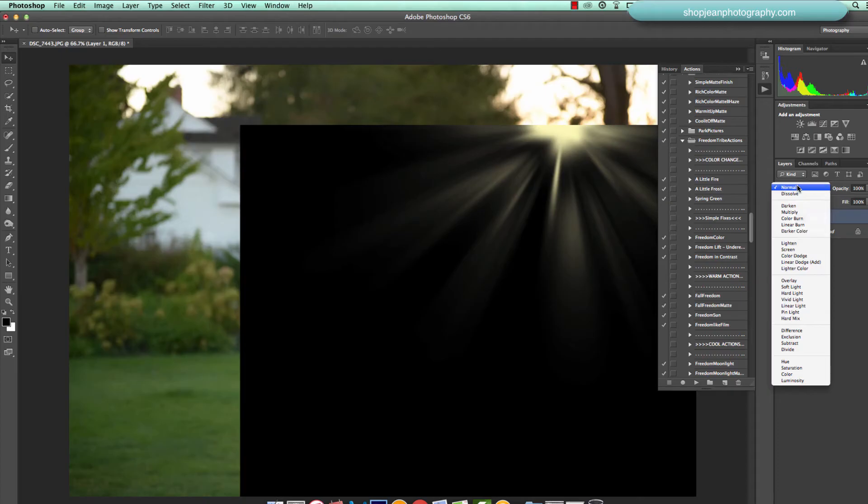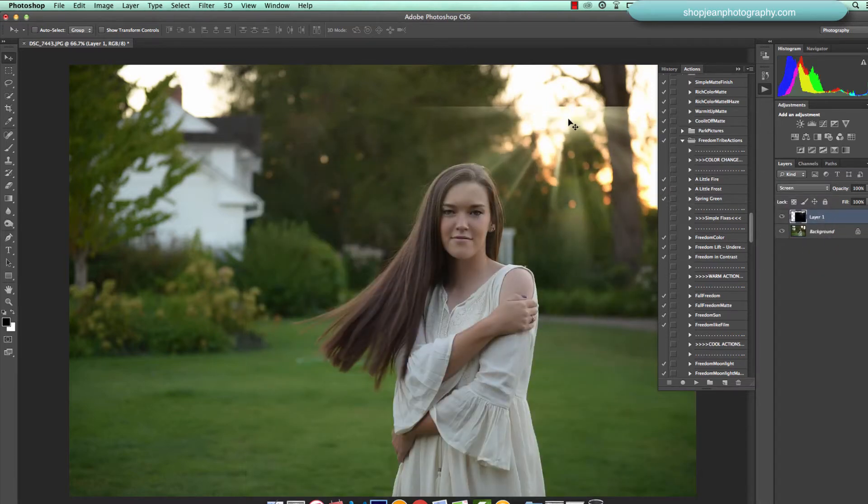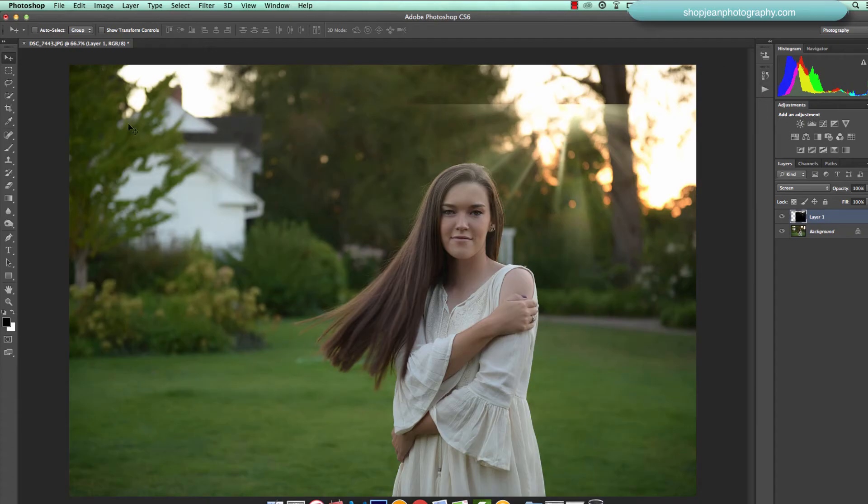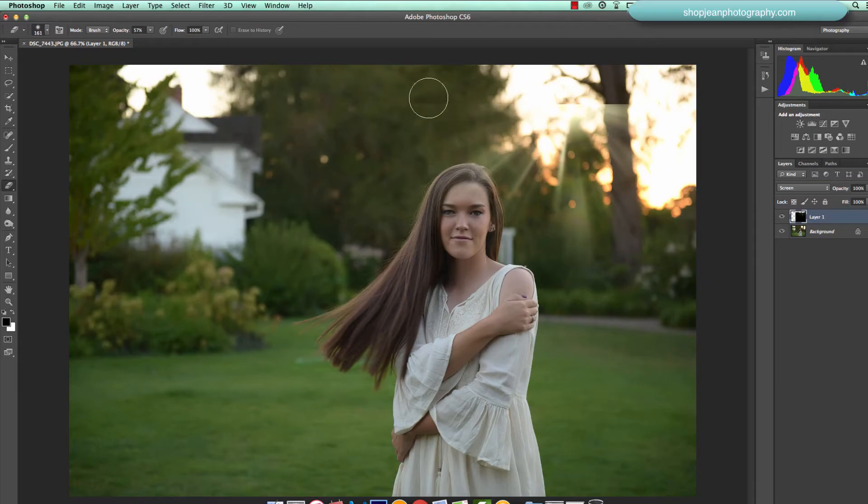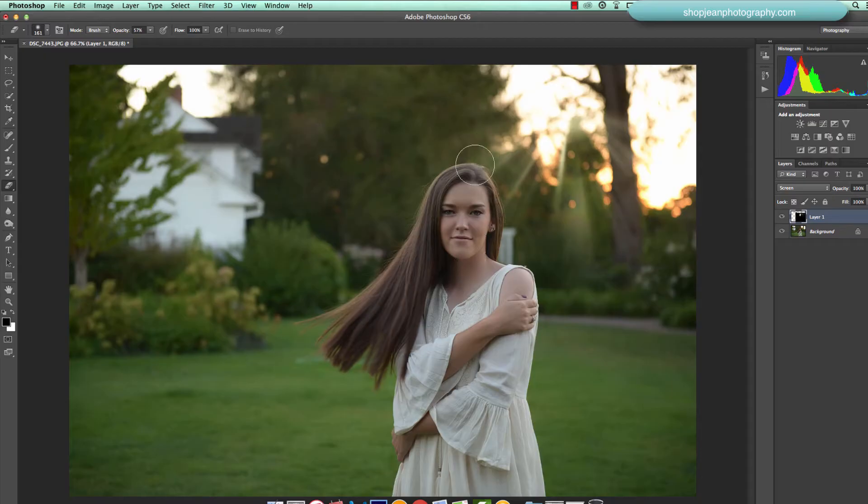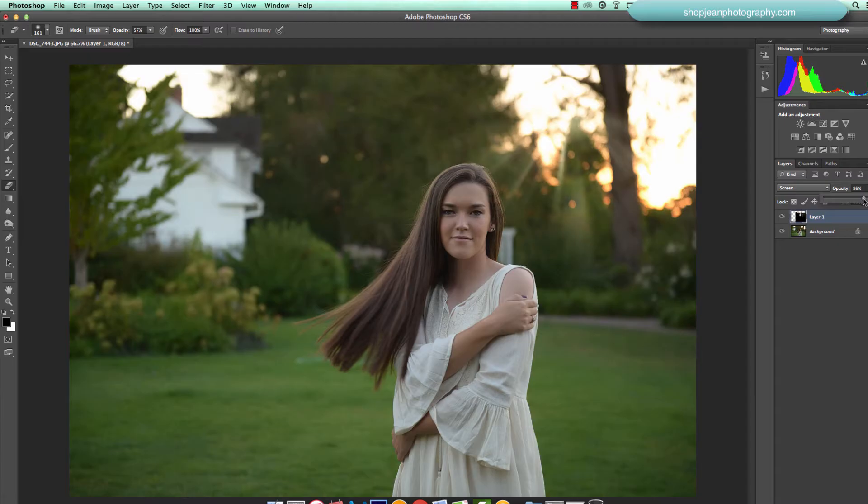And I'm going to make sure to go to my blend mode and change that to screen. And then you can see we got beautiful light rays right there. Now we definitely want to erase just some of those harsh lines on the sides. I'm going to go ahead and erase it off of her skin as well. And then you can adjust the opacity of that overlay. I'm going to go ahead and keep it pretty full, so let's do about 95%.